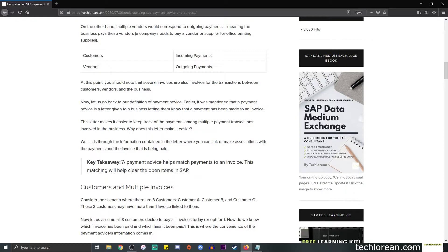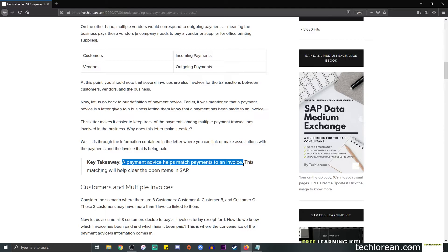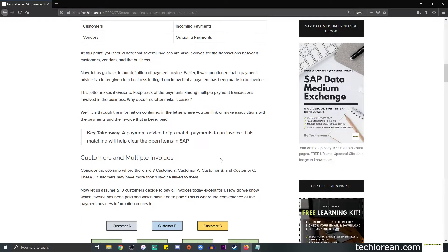The key takeaway: the payment advice helps match payments to an invoice. This type of matching will help us clear the open items in SAP. So anything outstanding — whether outstanding payments from customers or outstanding payments to vendors — we will clear that out as it comes along.